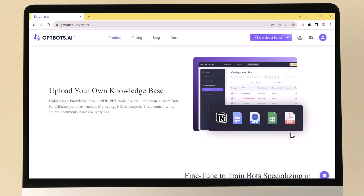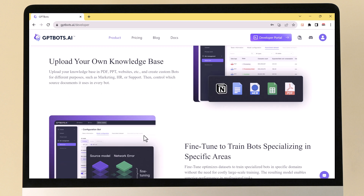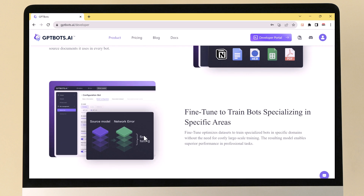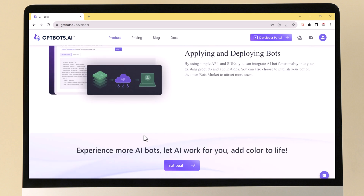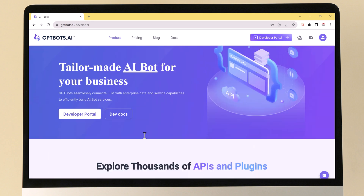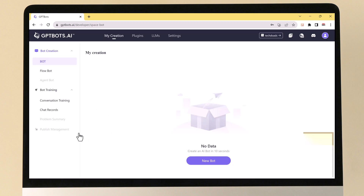LLMs are a type of artificial intelligence that can generate and understand text. They are trained on massive datasets of text and code and can be used for a variety of tasks. GPTBots supports one-click access to multiple mainstream LLMs. Developers can also customize open source models and fine-tune services if needed.